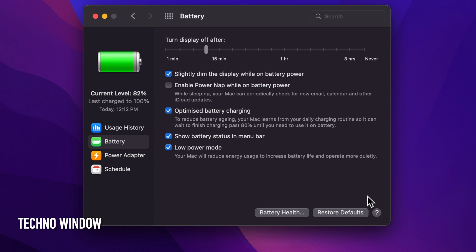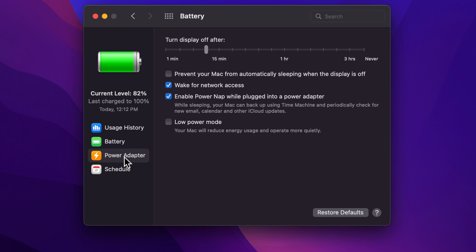You can also turn on Low Power Mode when plugged in. In the left column, click Power Adapter. Check the box for Low Power Mode if you want to use it while your MacBook is connected to the power adapter.